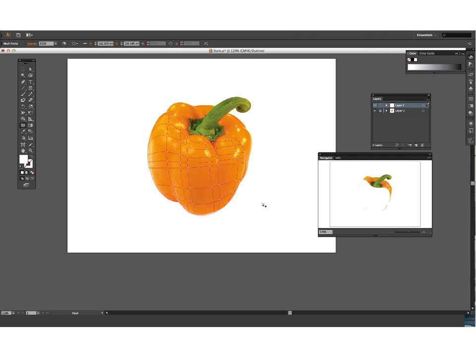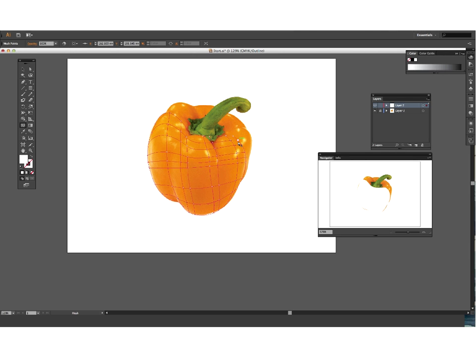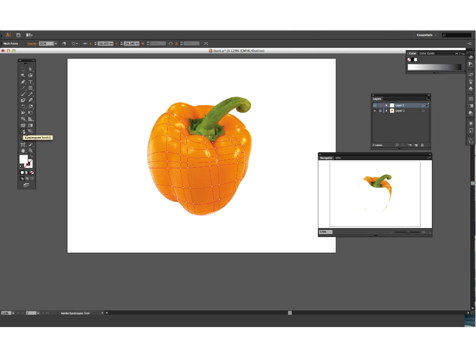So I'm pretty happy with that mesh. I think that's looking pretty good. And basically all we need to do now is actually color every section, every anchor point in to the color that we wish. And obviously we're going to pick that color up from the actual real capsicum in the photograph. So to do that we want to pick up our eyedropper tool.